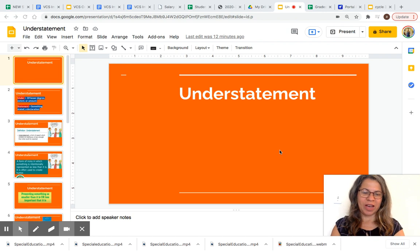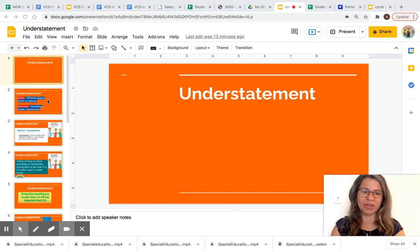Hi everyone, I am Ms. Macedo. Welcome to our lesson. In today's lesson we are going to learn about understatements. Are you ready? Let's get started.